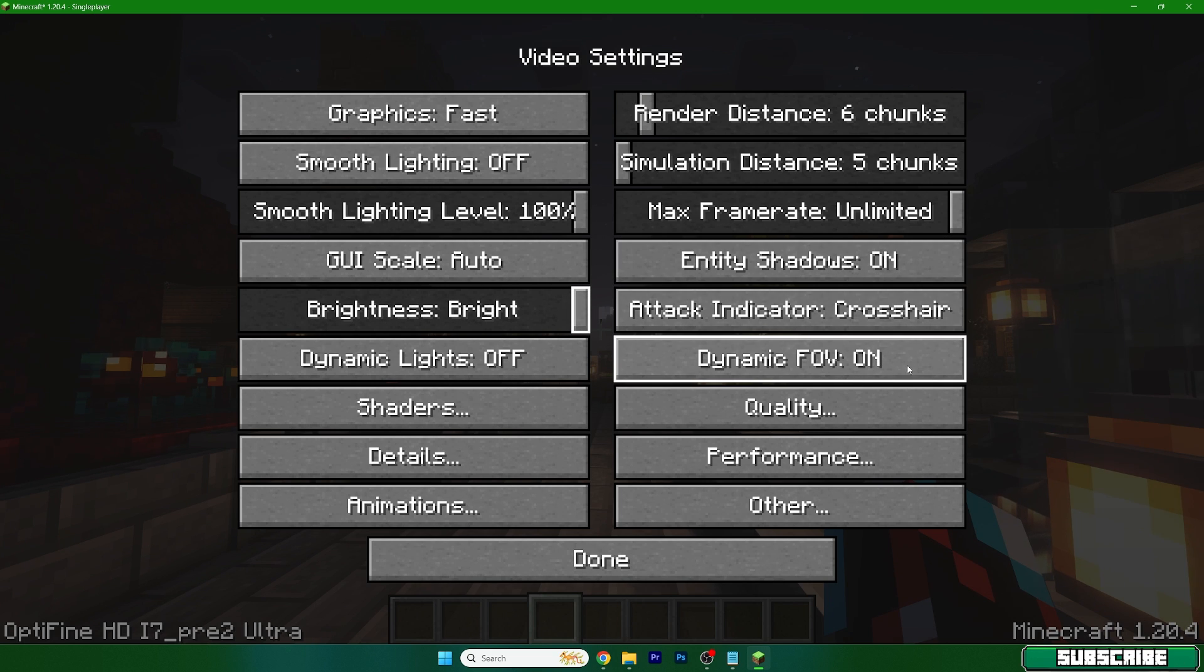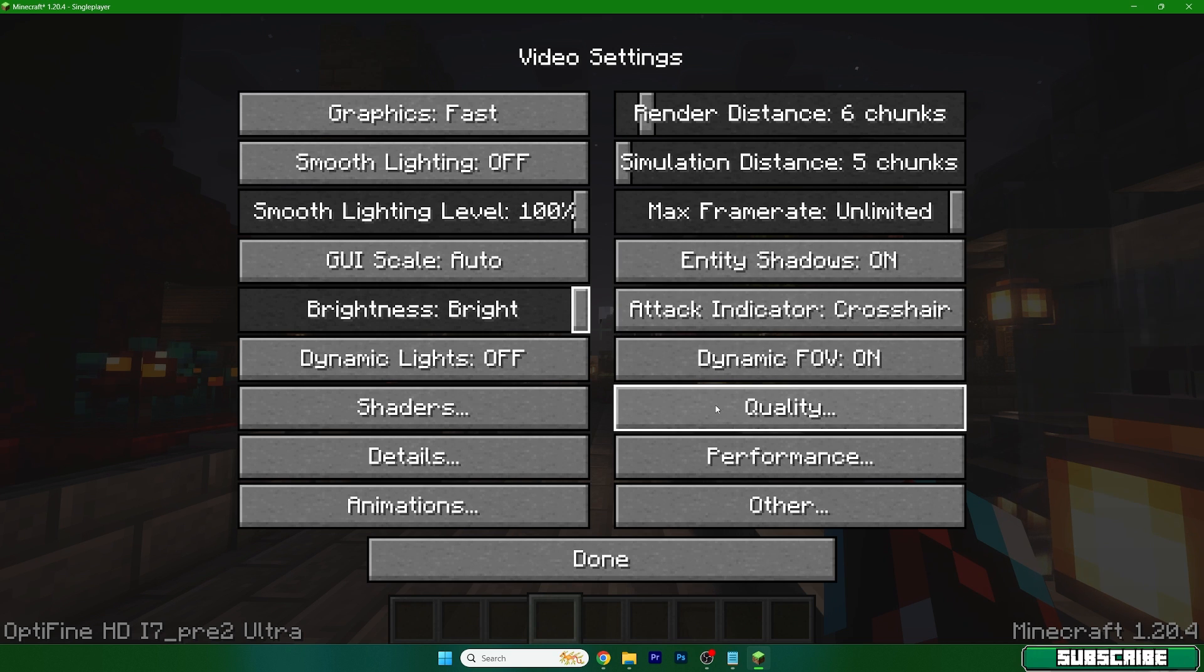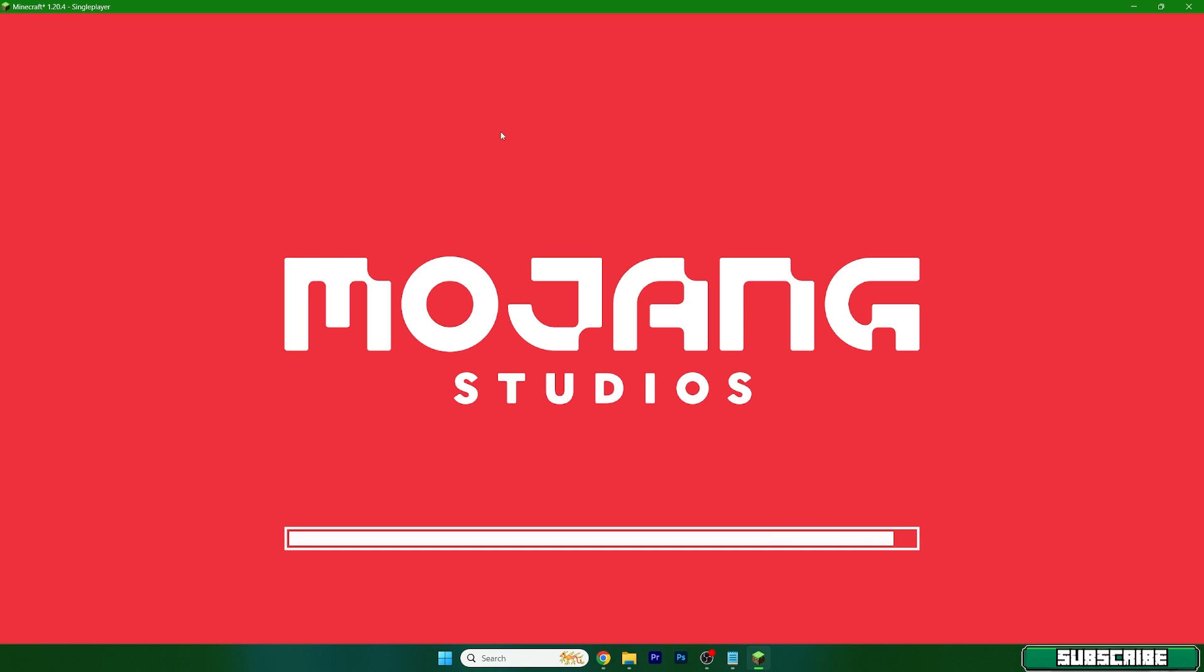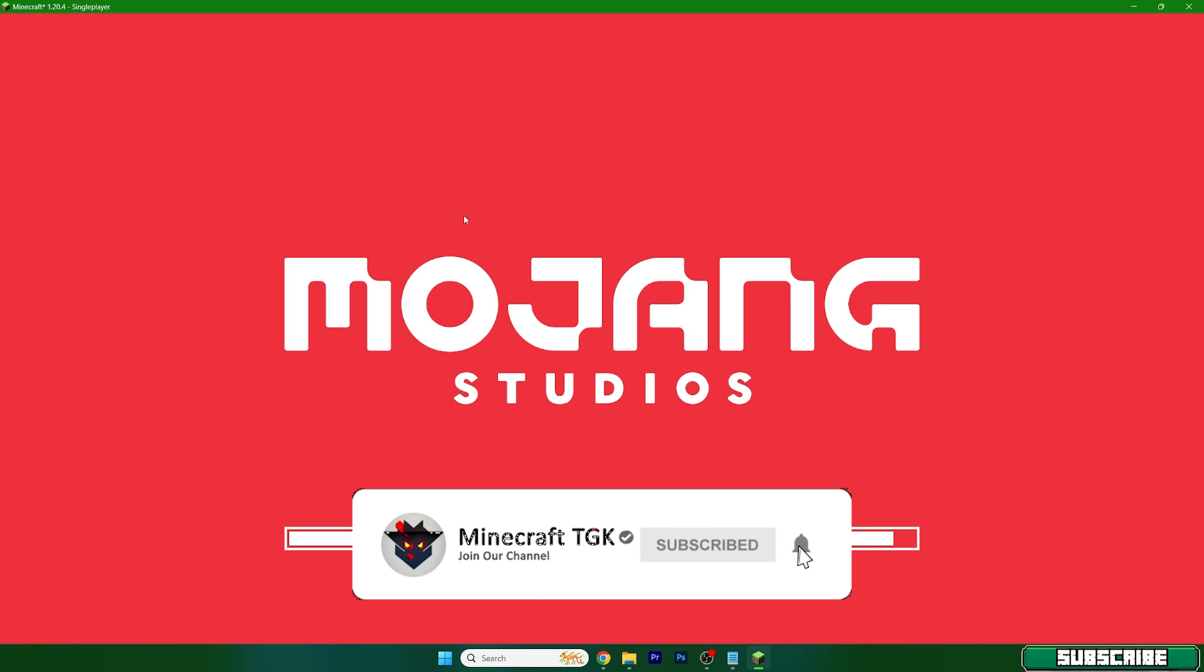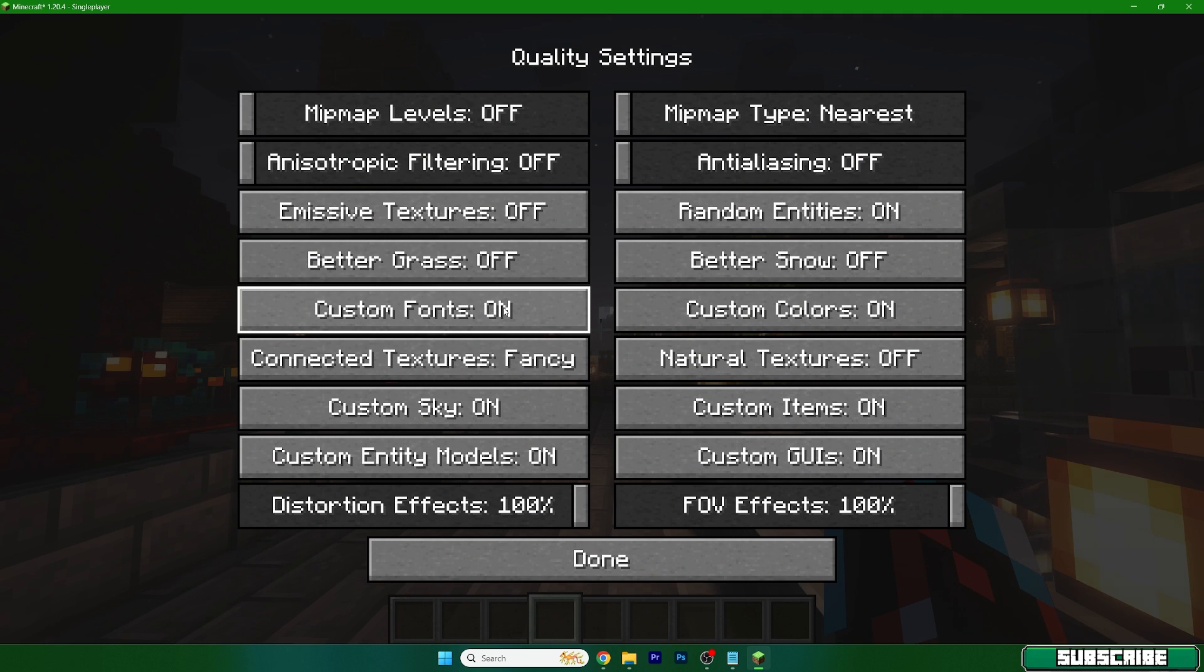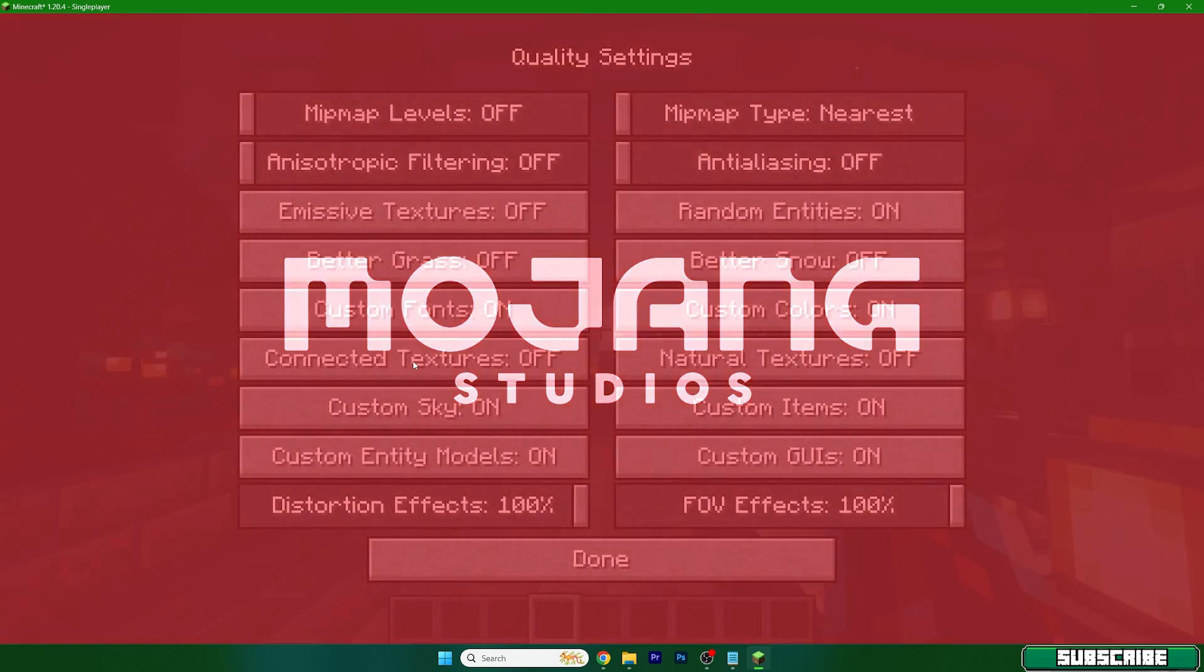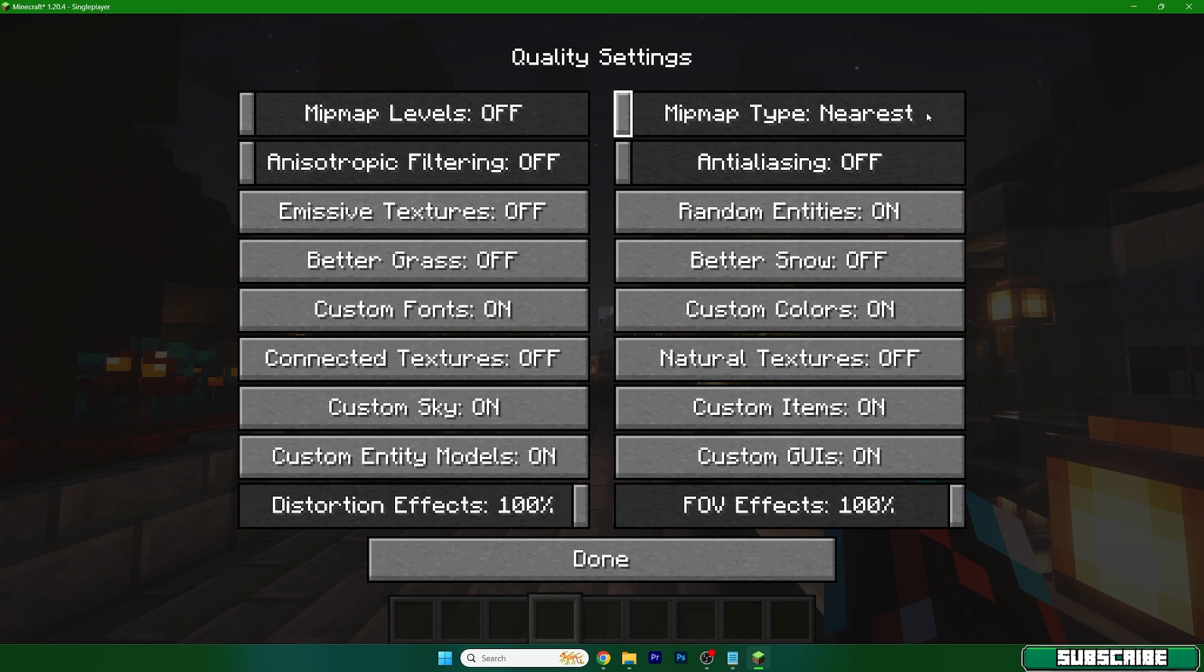Now go to quality settings. Mipmap settings should be off, filtering off as well, emissive textures off as well, better grass off. Custom fonts you can leave on, and connected textures - this is pretty big so make sure it's off. Mipmap type should be nearest, and that should be it for quality settings.